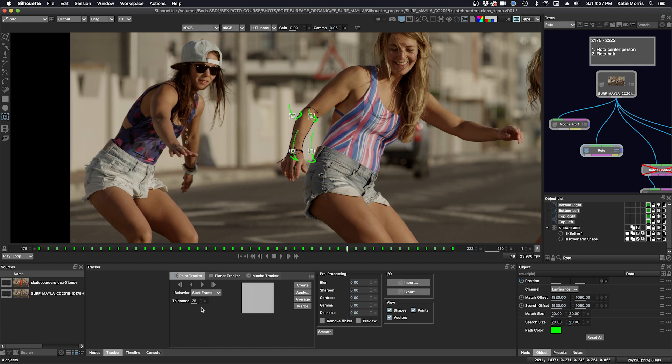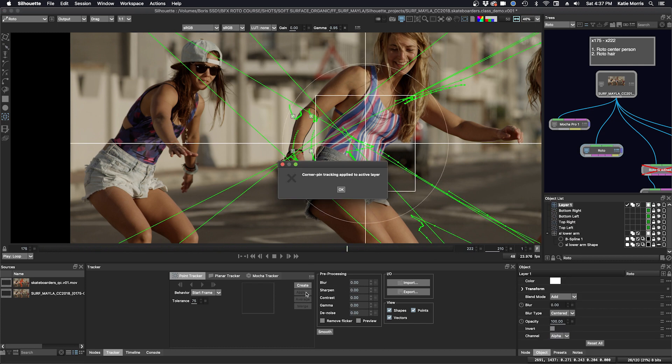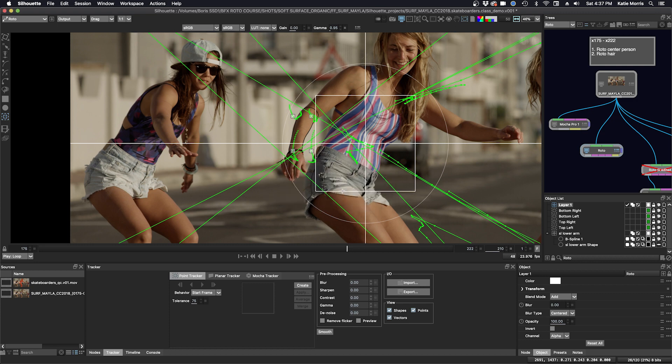Make sure I'm in the point tracker because I have my four points here. Click apply. And now you have that tracking layer with the data. I'm going to call this screen left lower arm V2, so we can keep them separate.